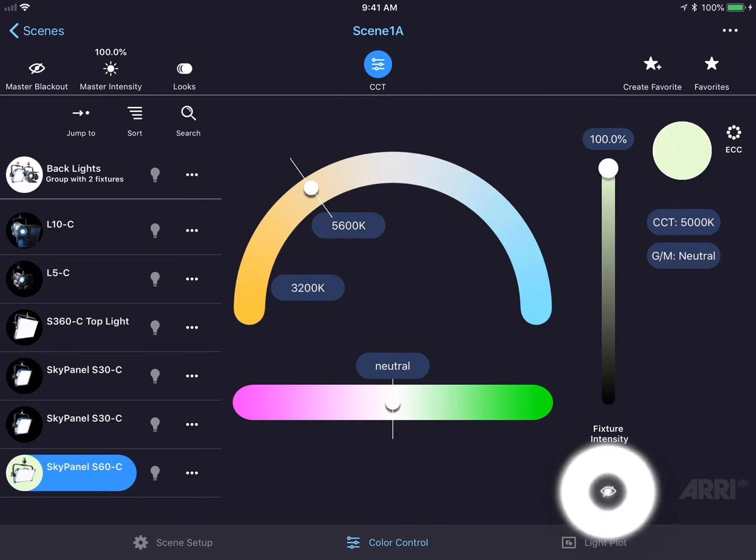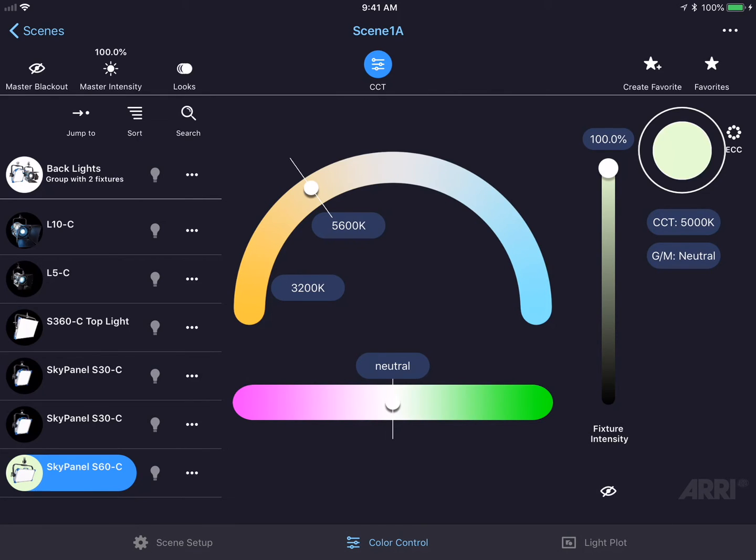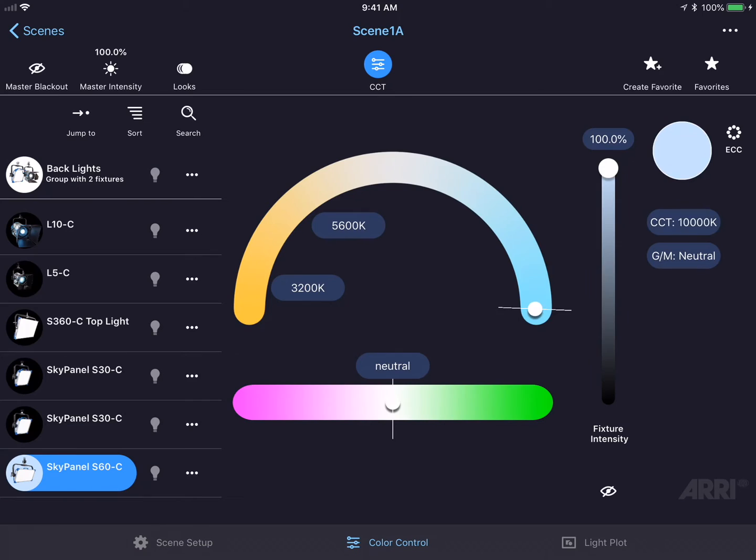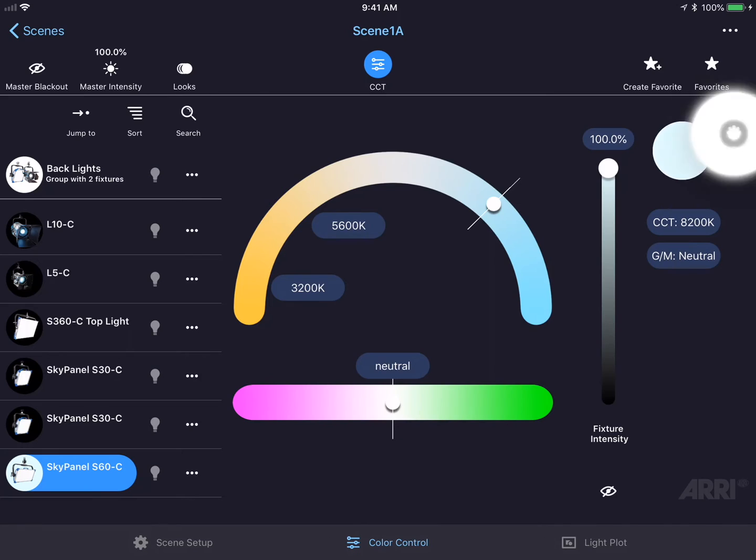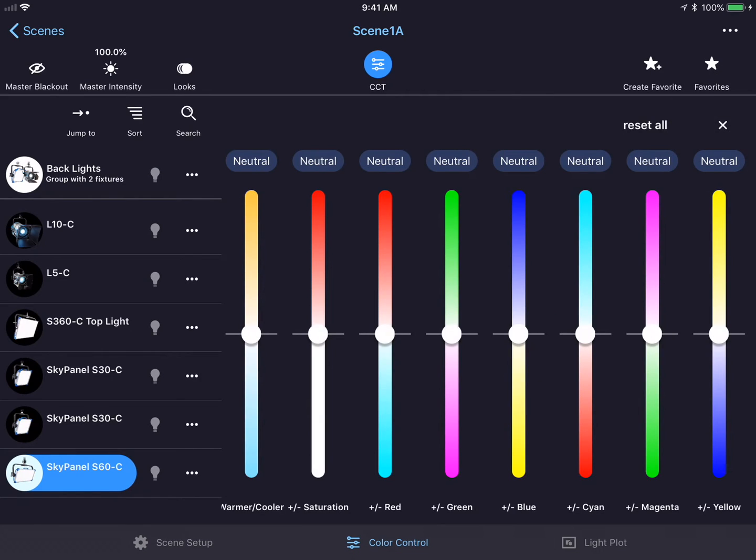On the top right side of the screen is a color swatch. The color swatch represents the color that the fixture is outputting. To the right of the color swatch is the ECC icon. That stands for Extended Color Control.